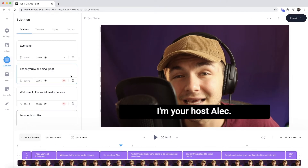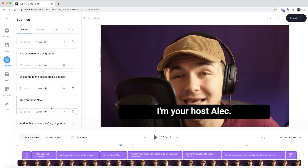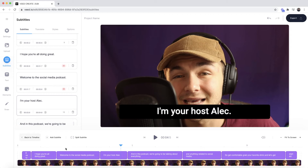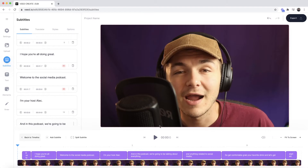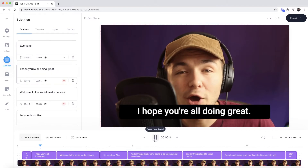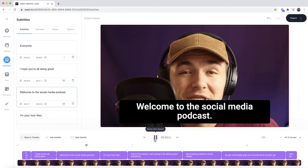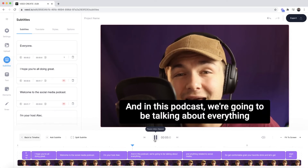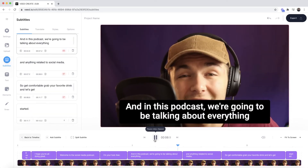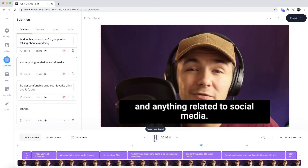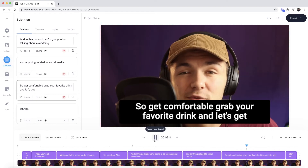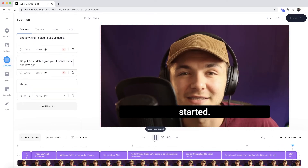Now as we can see it's finished, and we have closed captions appearing in three different places: in the subtitle editor on the left, on the actual timeline, and on our video canvas. If I go back to the beginning and press play — hey everyone, I hope you're all doing great, welcome to the social media podcast, I'm your host Alec, and in this podcast we're going to be talking about everything related to social media, so get comfortable, grab your favorite drink, and let's get started.